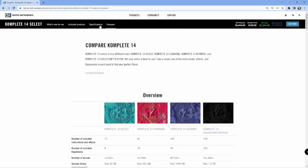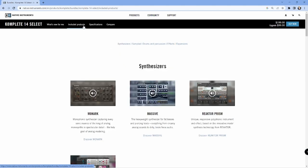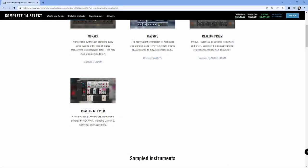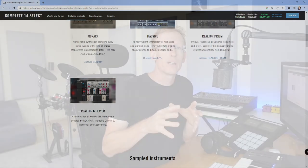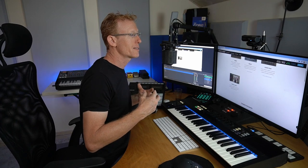If you want the specifications, you go to specification. That's the system requirements, included products. That's what is interesting here. So Select includes three different synthesizers: Monarch, Massive, and Reactor Prism. But you also get the Reactor Player which can be used to run third-party or additional libraries. Reactor is the platform for synthesizers as opposed to Contact, which is the sampler and is the platform for sample-based products or libraries.